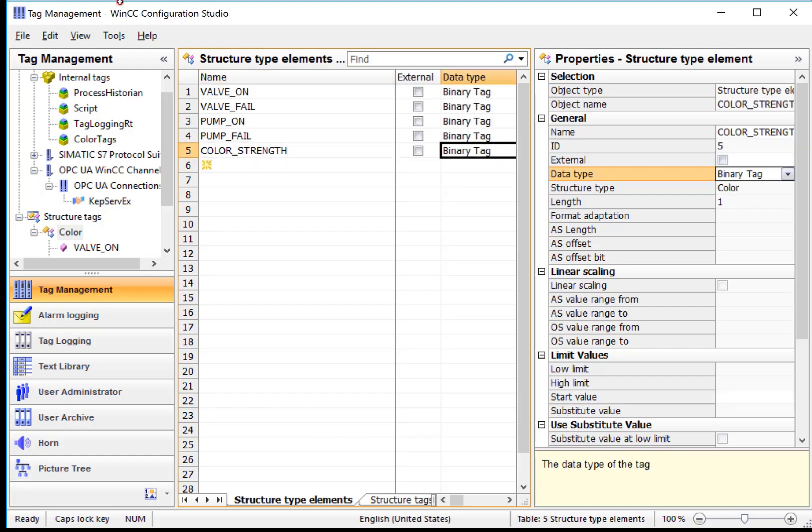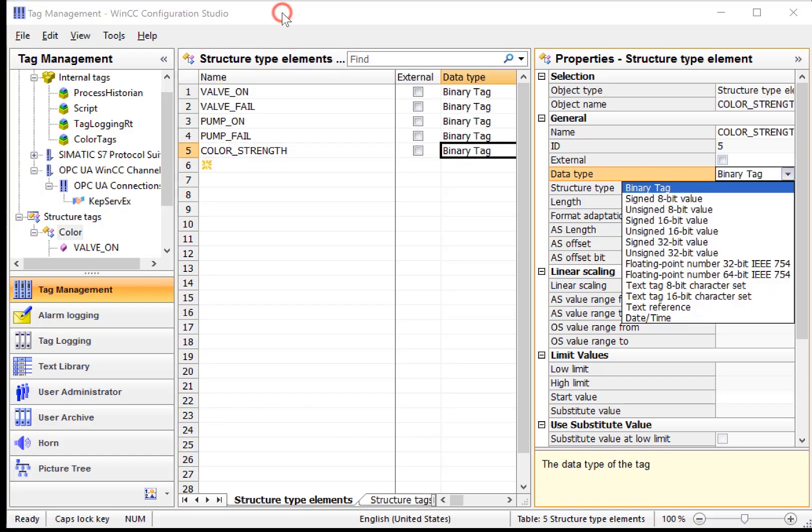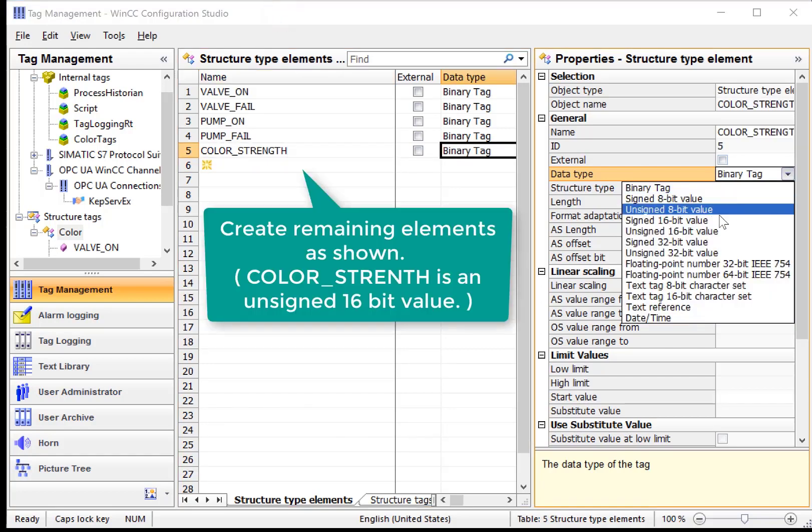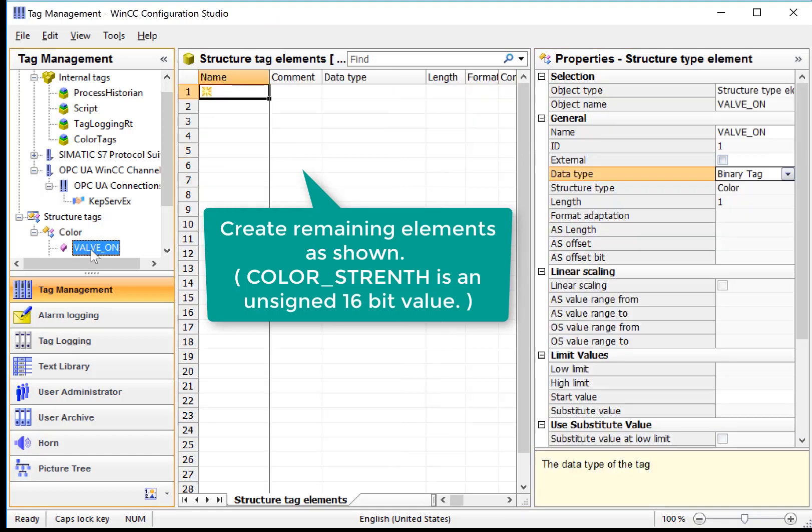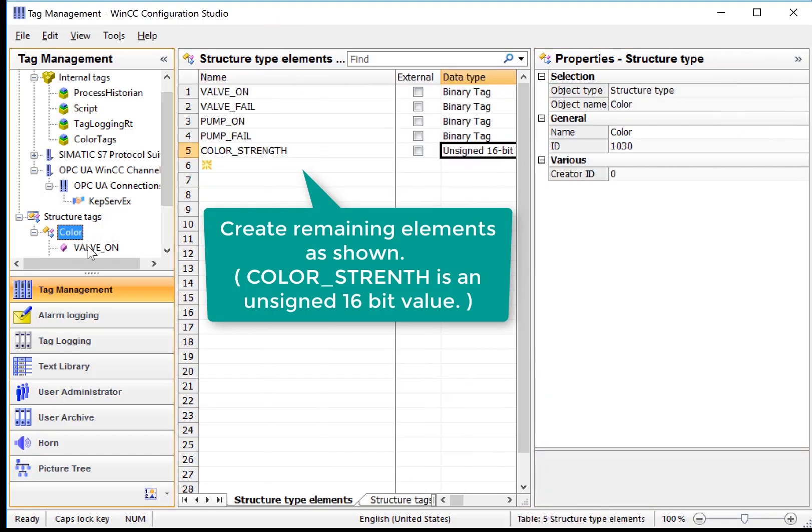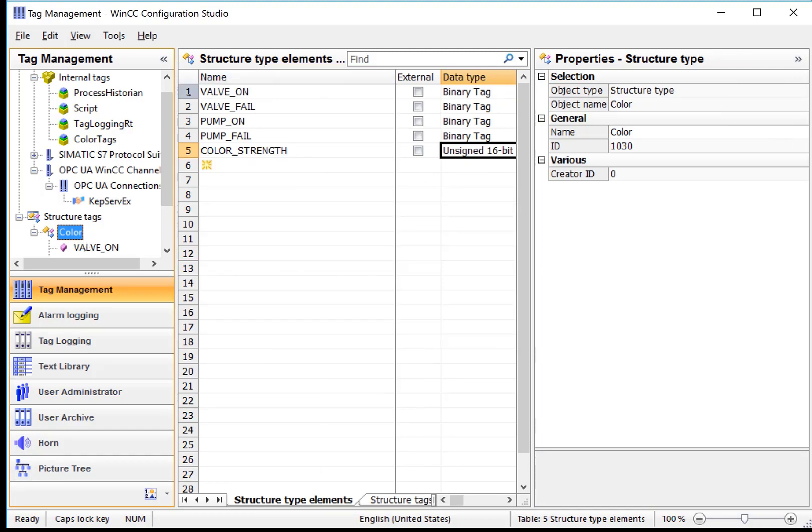And we have a ColorStrength. We are going to make that data type to be unsigned 16-bit value. So this is our tag definition. We have a new StructureTag data type called Color and it has these types of elements.